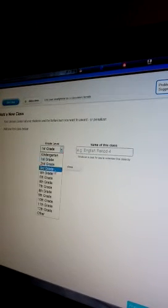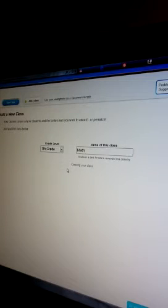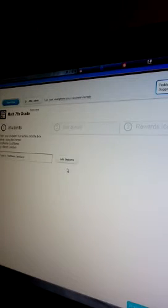I want to show you quickly how to add a class so that you can see how simple it is. We'll just say you want to do seventh grade, and you want to do math. You can click done. It's creating your class.